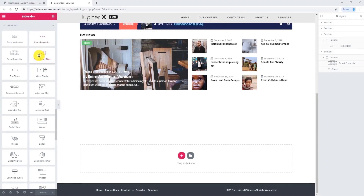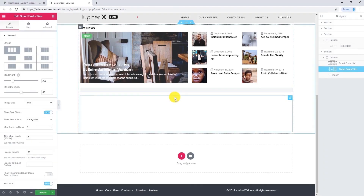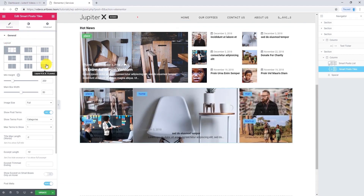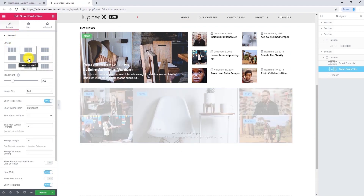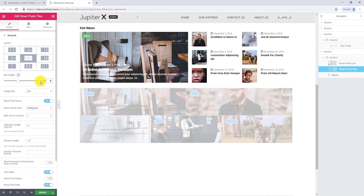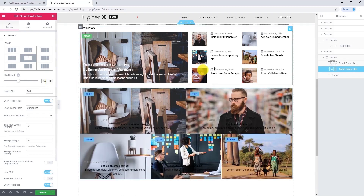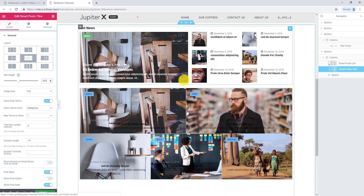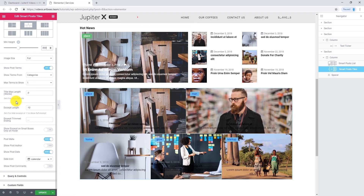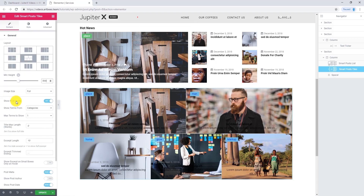Now let's use Smart Posts Tiles. Drag and drop it into your page. From the content tab and general settings, we have access to 9 different layouts — I want to select this one. Here I can change the minimum height; I want to change it to 500. Just like Smart Posts List, Smart Posts Tiles has the same options to show or hide terms, meta, author, and date — so I'm going to skip those.